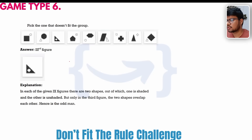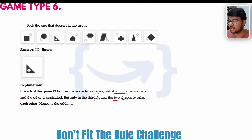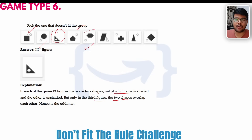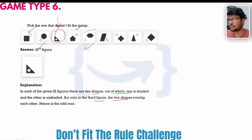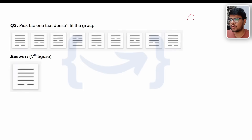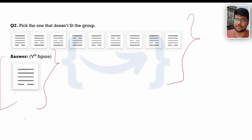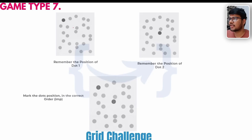Game type 6 is the 'doesn't fit the rule' challenge. In each set of six figures, there are two shapes — one shaded and one unshaded — but only the third figure has the two shapes overlapping. You need to pick the one that doesn't fit the group. Every other pattern has shapes separate from each other, but only the third pattern has one shape inheriting or overlapping the other inside it. Try to analyze why the marked answer is the best fit by looking at the lines in the images.